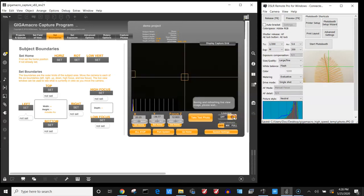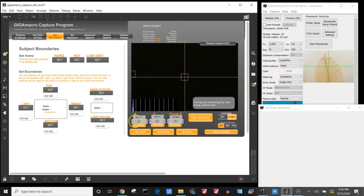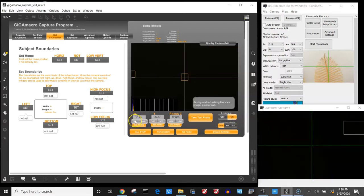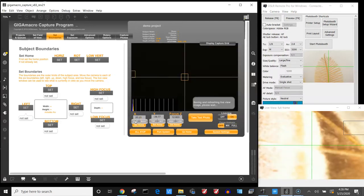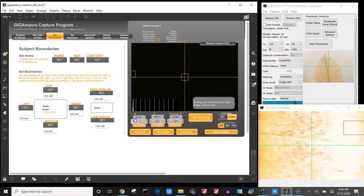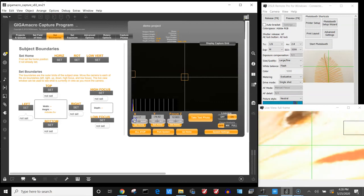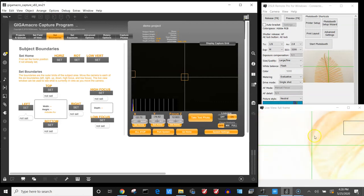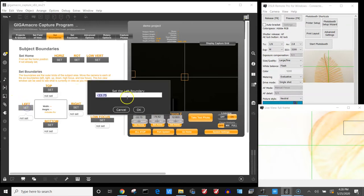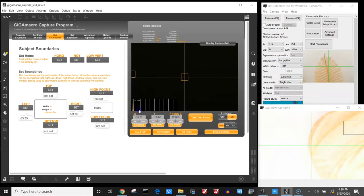I'll turn live view on so I can see what I'm doing. And I will move to where I know the farthest left portion of my subject is that I want to capture. And I'll center that in the image. I'll then set my left boundary.